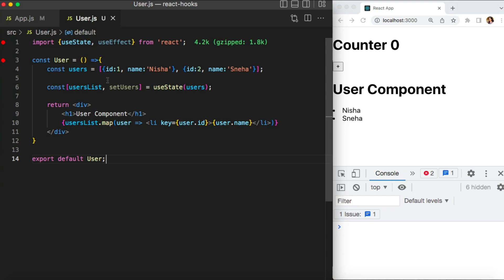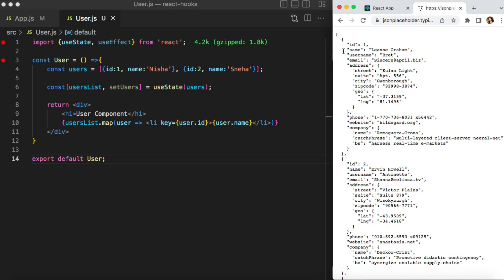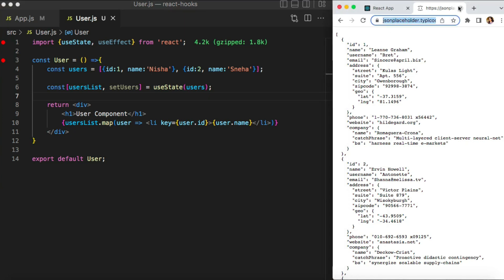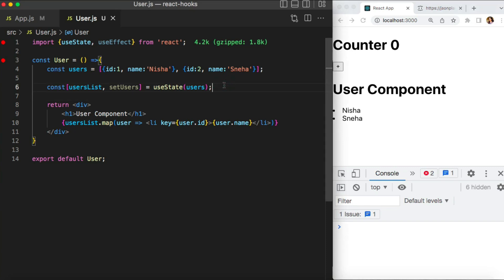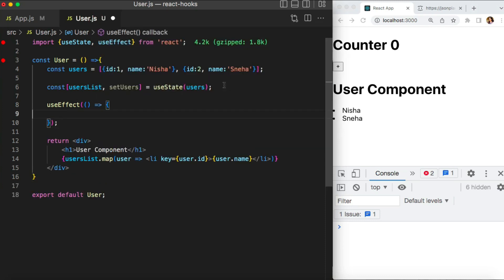Instead of this hard-coded users array, I want to get this data from the backend. To do that I have to make an HTTP call, and making an HTTP call is a side effect. As per the previous discussion, side effect logic should be implemented separately, and for that we have the useEffect hook in React. So let's implement useEffect to make the API call. I need a REST URL, so I'll use the fake API JSON Placeholder, using the users route since it has the id and name fields I need.